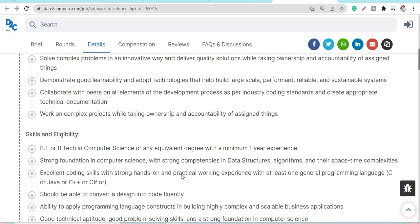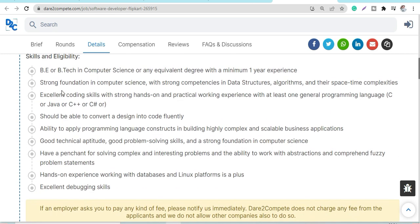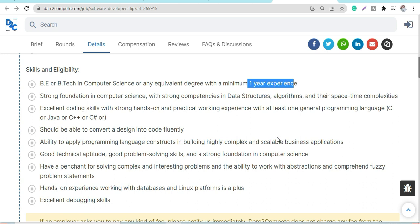Skills and eligibility: B.E. or B.Tech in Computer Science or equivalent with a minimum of one year experience. Both profile job roles are for a minimum of one year experience. The languages they're looking for are C#, Java, C++, or C. You should be able to fluently design code and have excellent debugging skills.